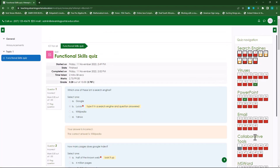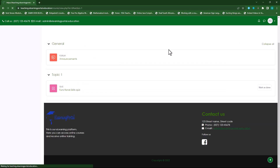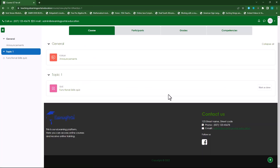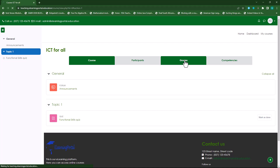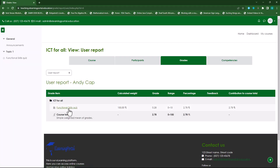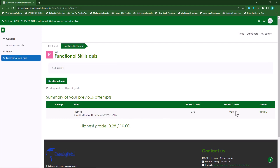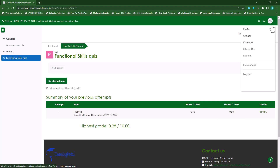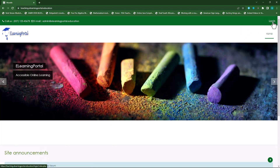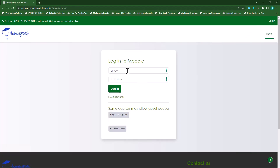Here you'll see a breakdown. When students click on Grades, you'll see the functional quiz and the marks obtained. Let's log out as a student and log back in as a teacher.